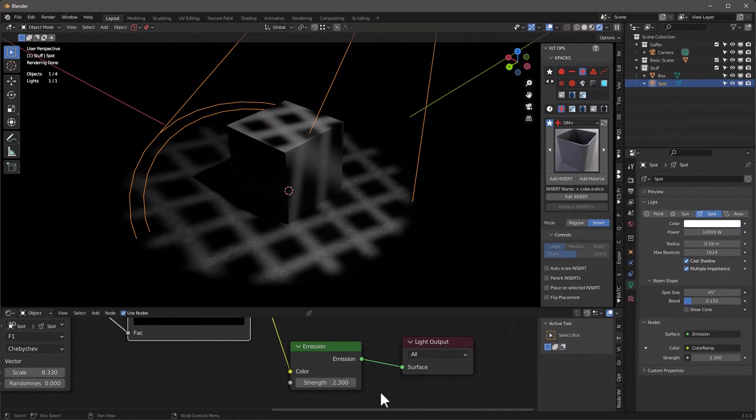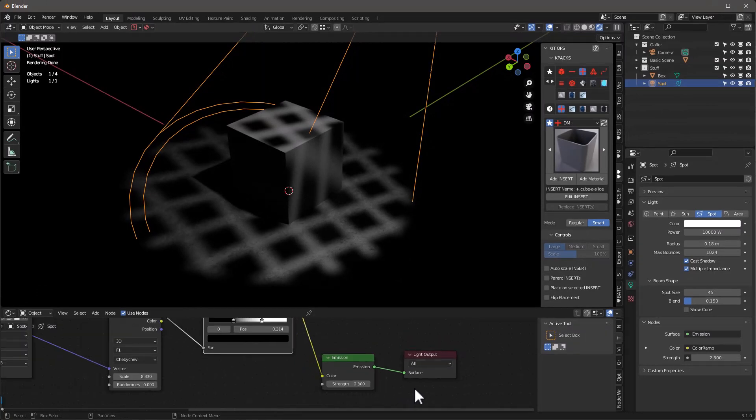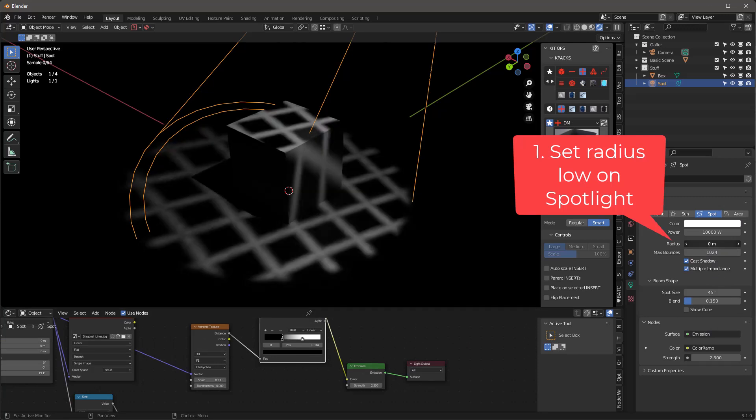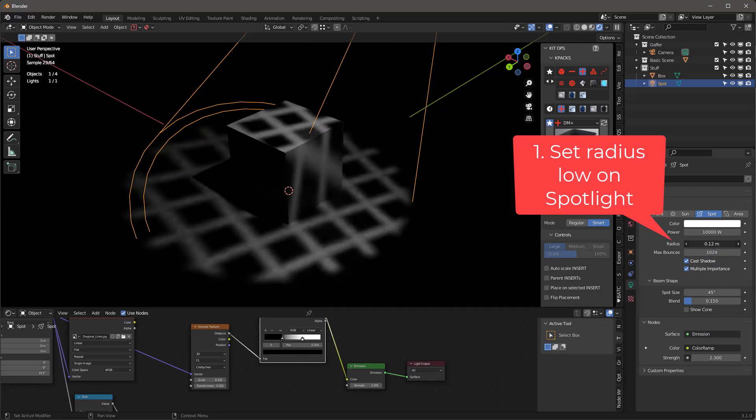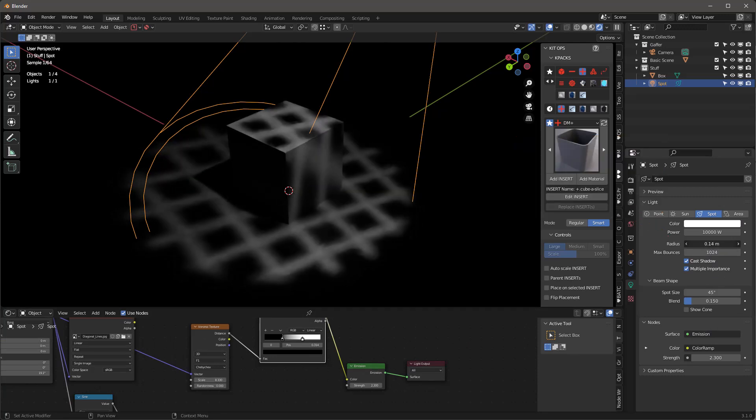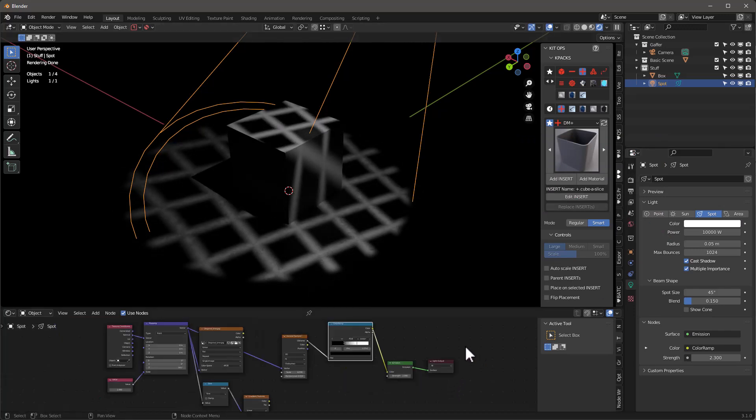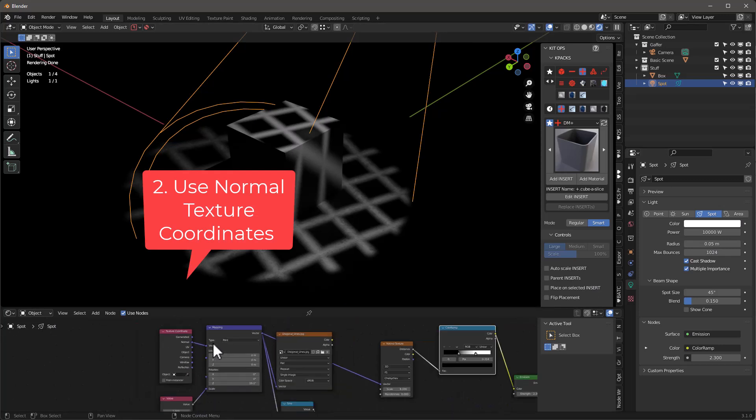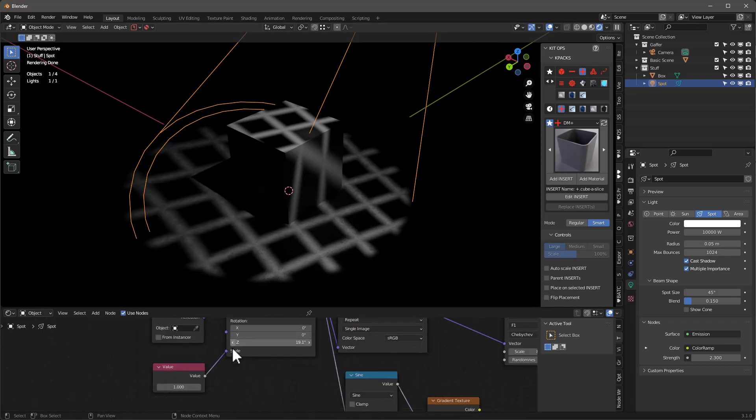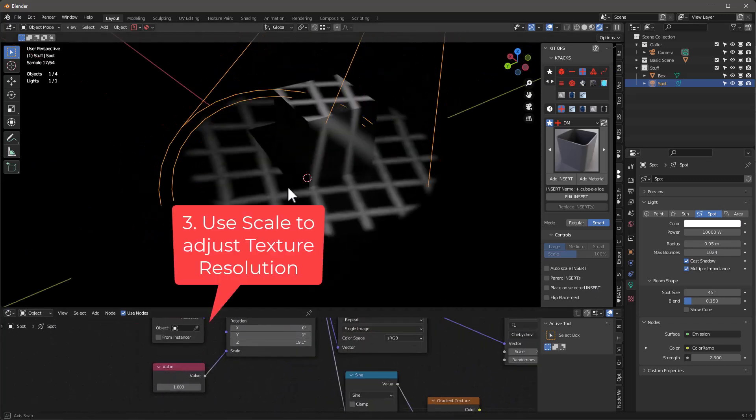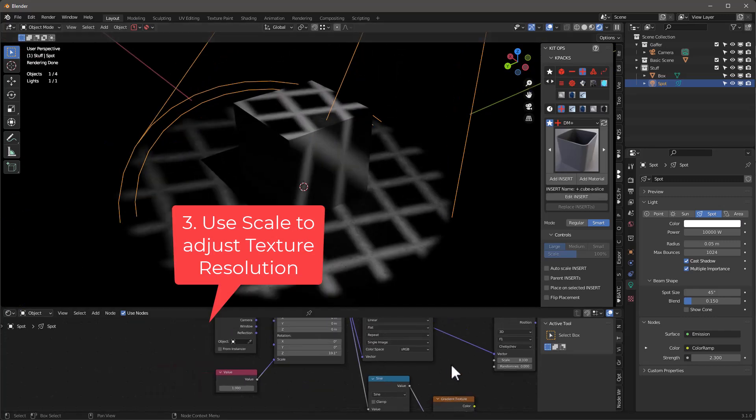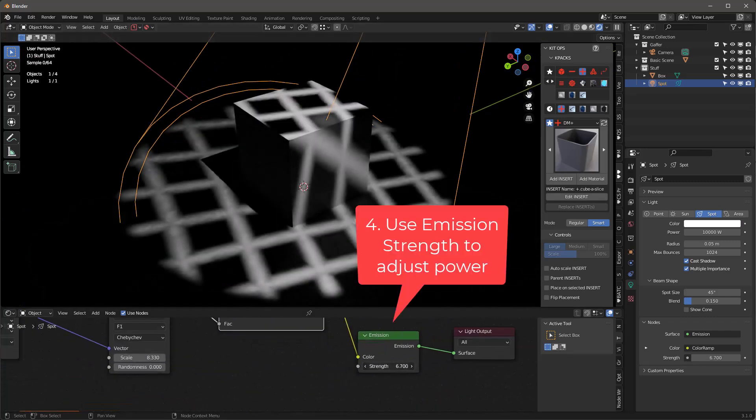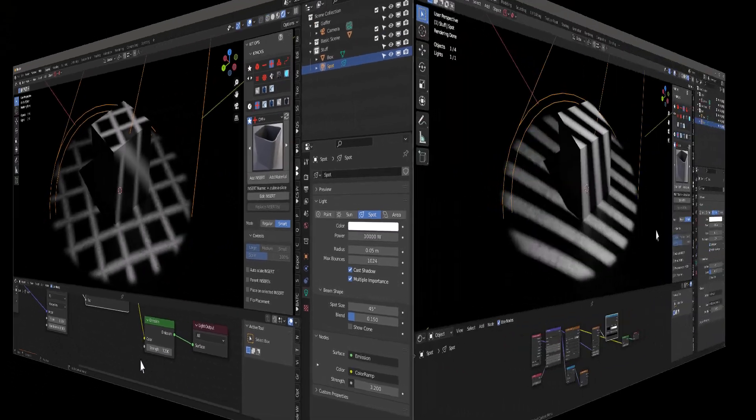So hopefully this is helpful. It's a quick little technique and I just wanted to explain it. A couple of things to point out. One is the radius is important here. That's a real critical thing. The other thing is make sure you're hooked up with normal, the normal there, and then use this scale to adjust your texture. So those are the three. And then lastly, strength of the emission is going to be your friend here as well.